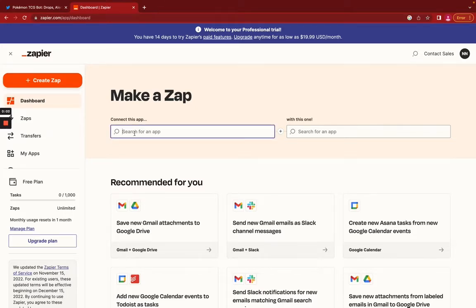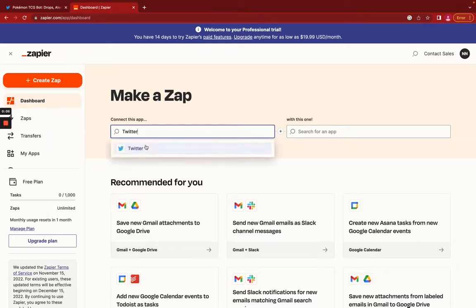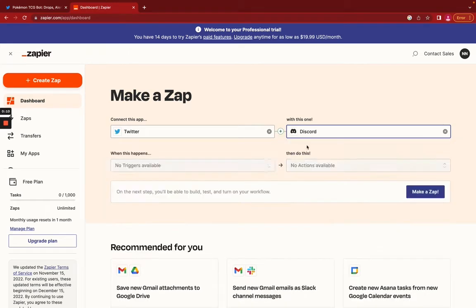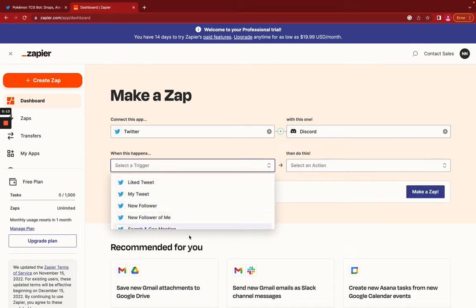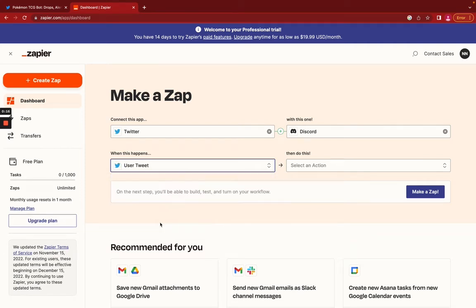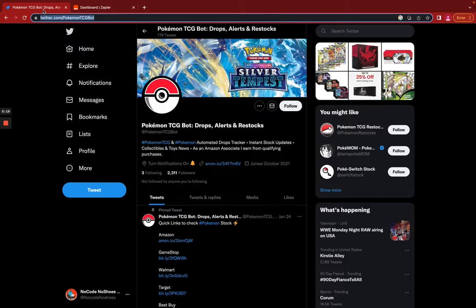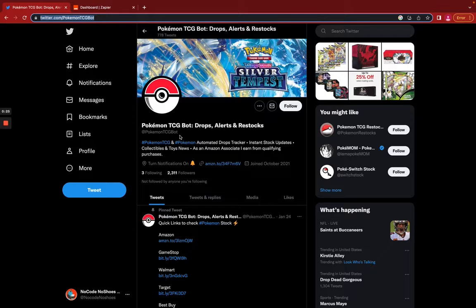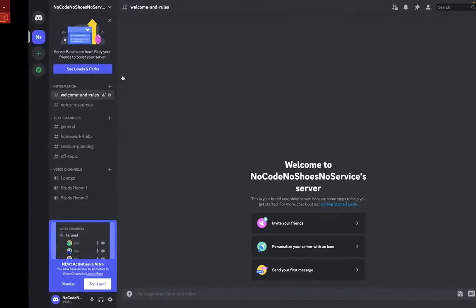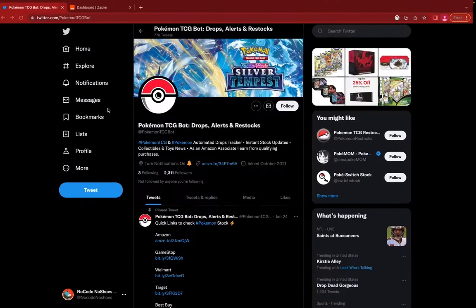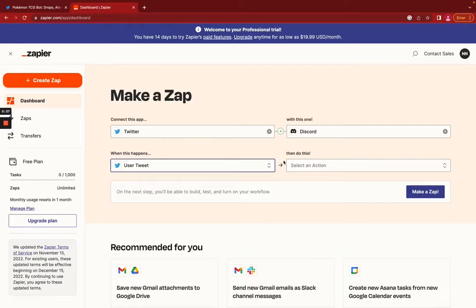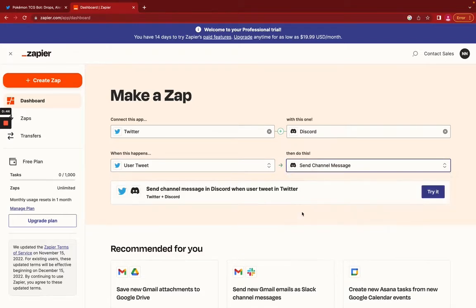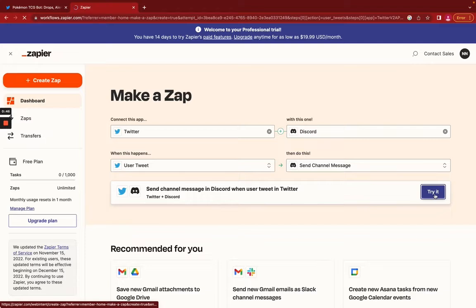Going to connect Twitter to Discord. I'm going to start with the example of a user tweet. We will be connecting this Pokemon trading card bot that alerts followers of drops, restocks, and deals. And we will be sending that to this Discord server right here. So when this happens, which is a user tweet, we want to send channel message. Let's try it out.